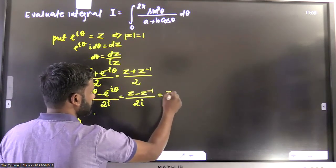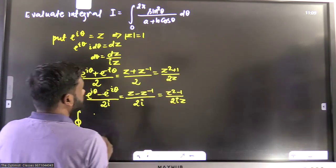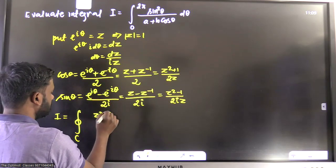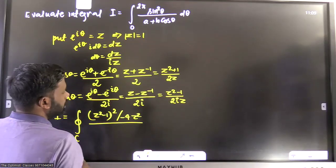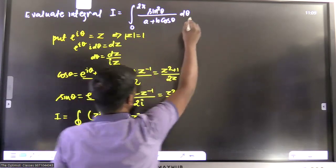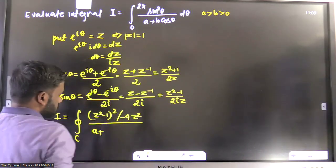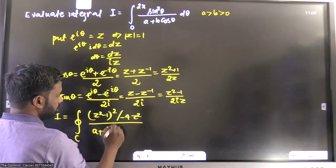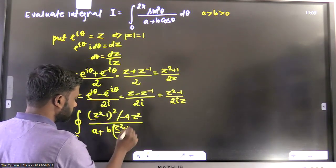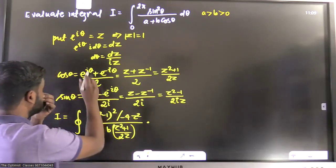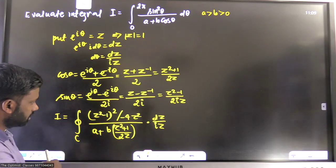Sine theta can be written as (z² − 1)/(2iz), and cos theta as (z² + 1)/(2z). Substituting into the integral, we get (z² − 1)² divided by −4z² in the numerator. The denominator involves a plus b times (z² + 1)/(2z), where a > b > 0 are positive constants. In place of d-theta we substitute dz/(iz).